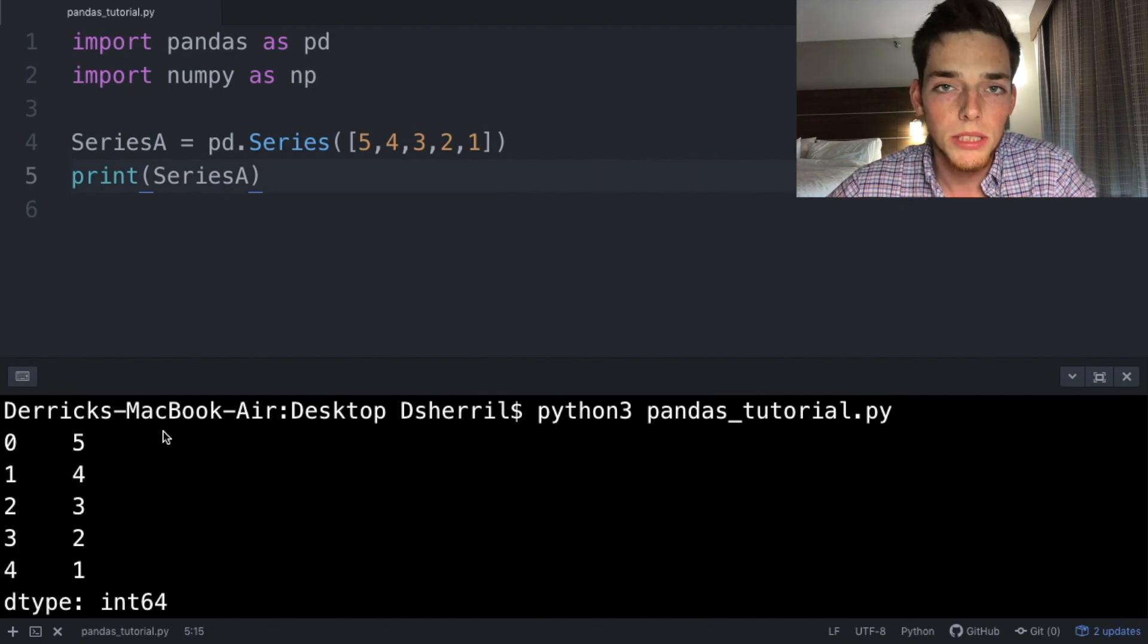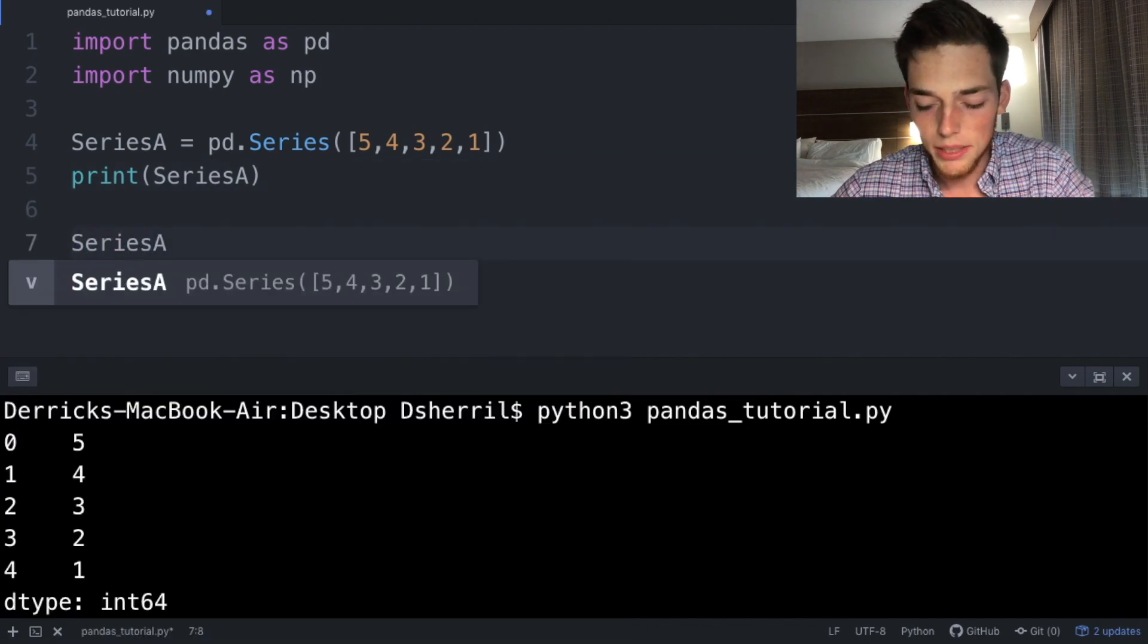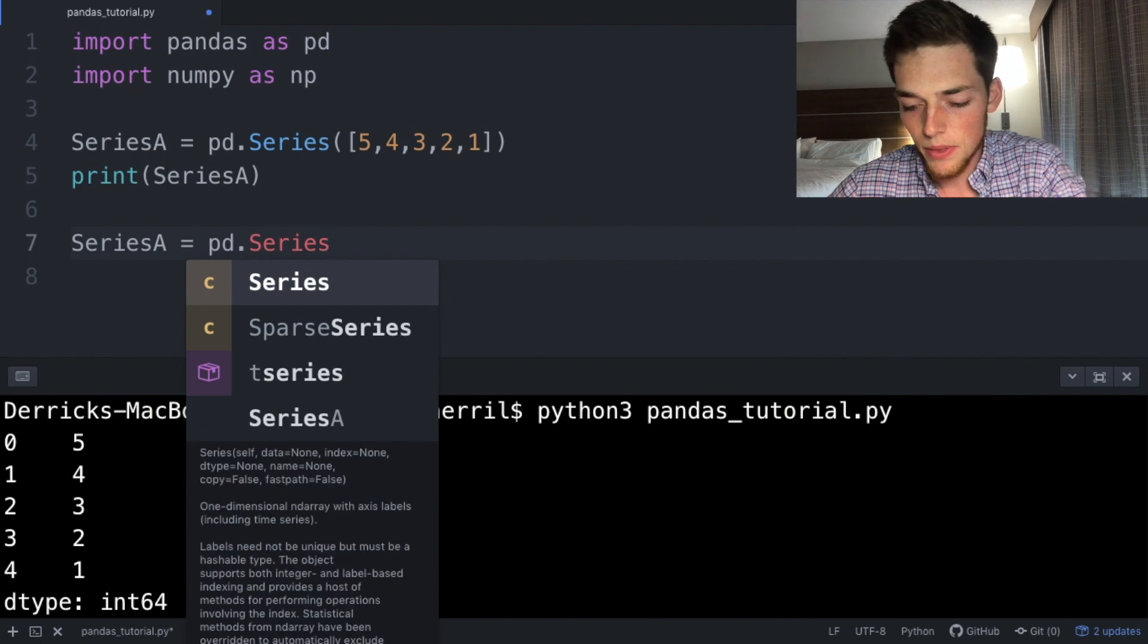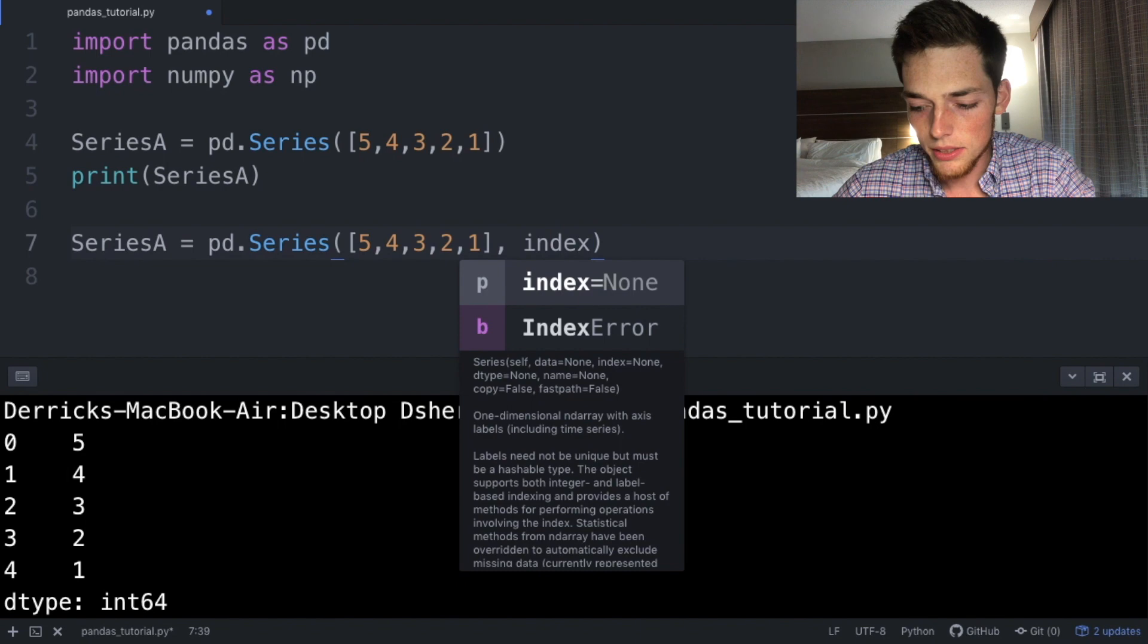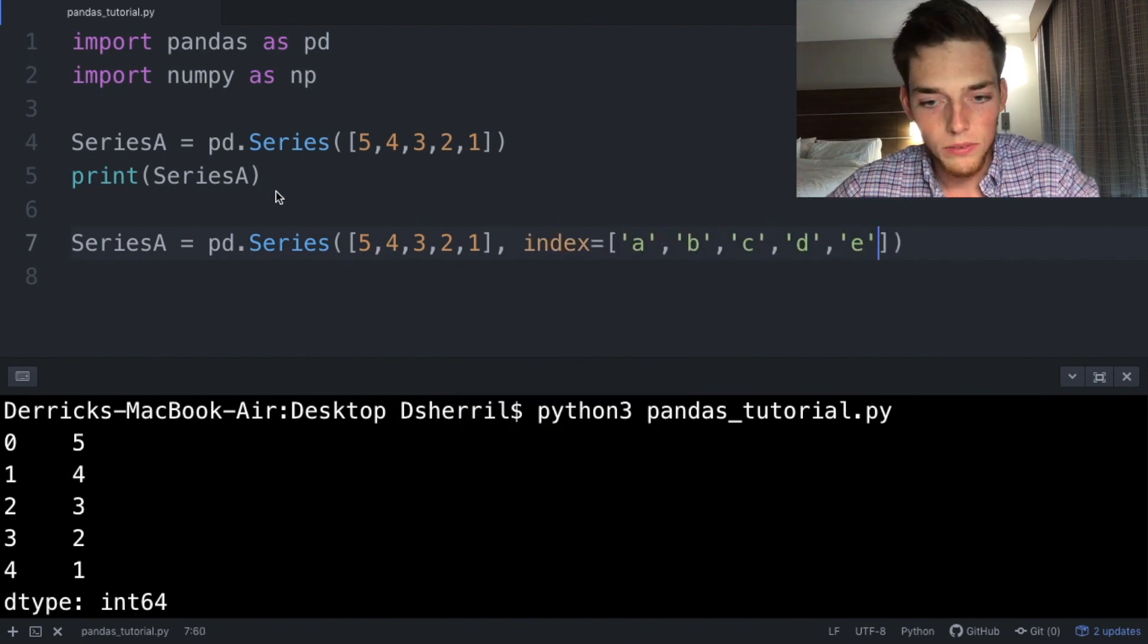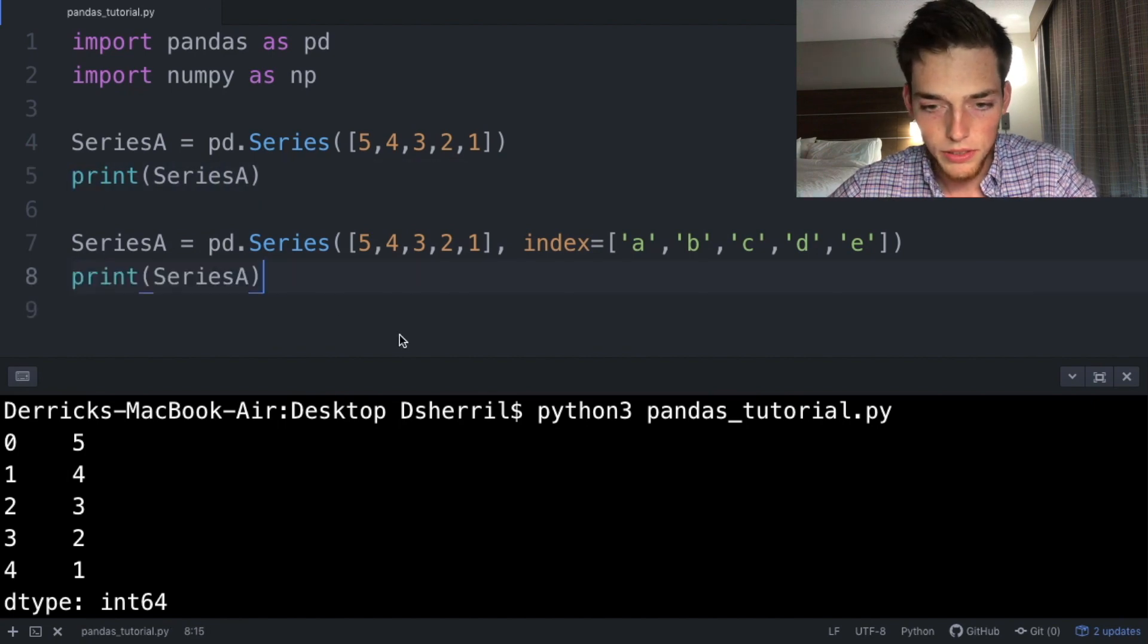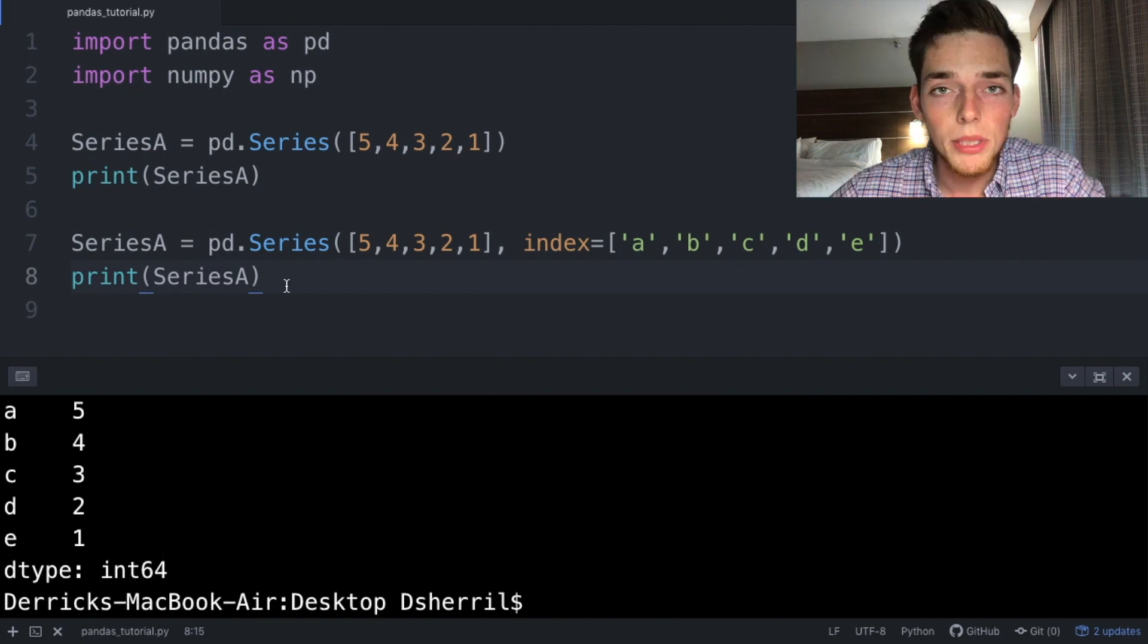Let's explicitly state this in the line below. So series A equals pd.Series the same way that we did before, 5, 4, 3, 2, 1, comma, and then index equals a, b, c, d, and e. Now when we save this and print this again, we should see that the index values have changed. So executing the script again, we now have an index value of a, b, c, d, e.